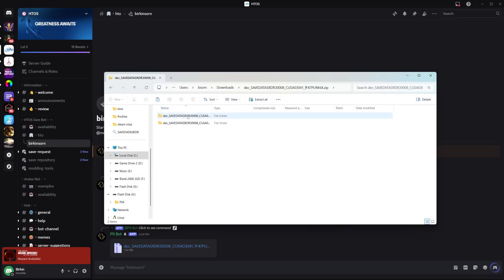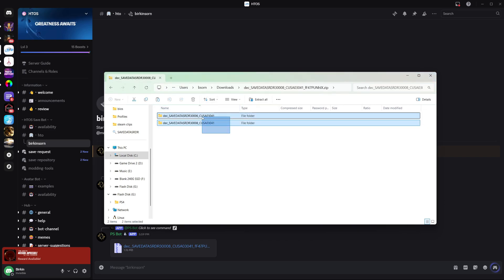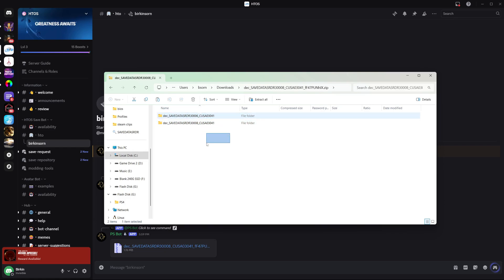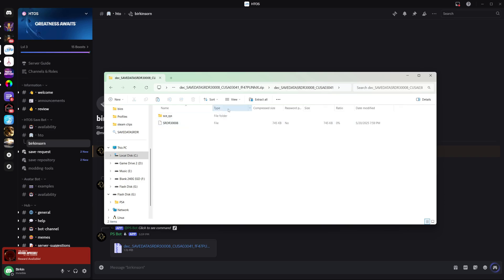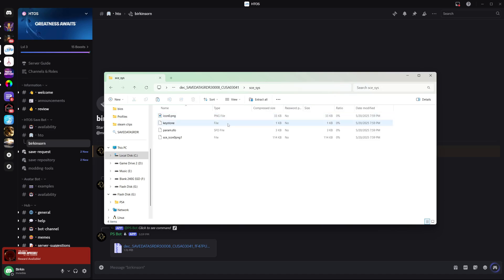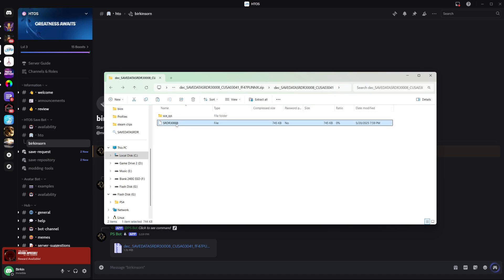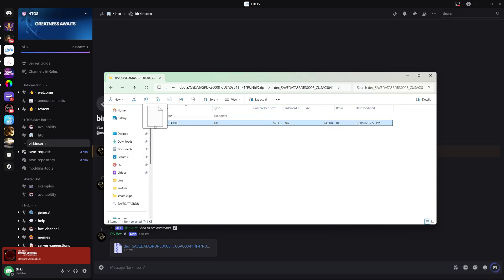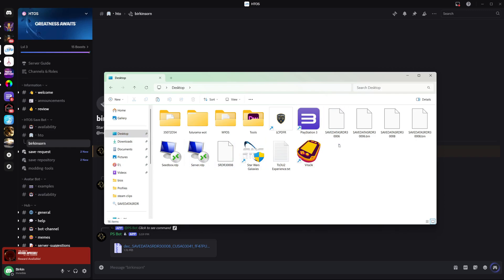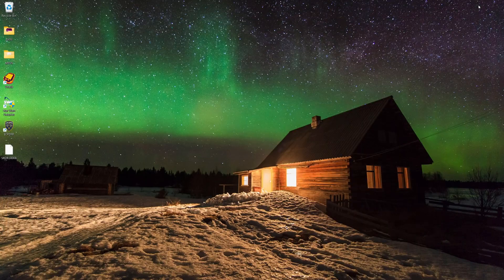You can see it downloaded that file. We open that and here are our two save folders. You can copy both of these to your PC version, but I only want the newest one, so I'm just going to do this 3008. This is your save file — this is literally all you need: this SRDR3008. So we're going to extract this to our desktop, and then we can delete the other ones we were working with. Now we only have this SRDR3008.